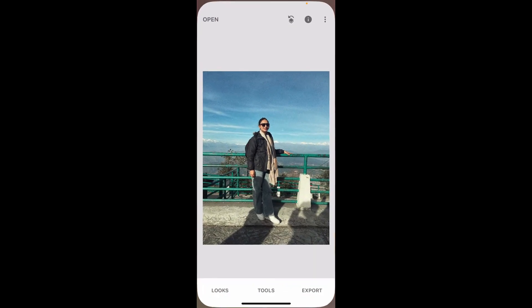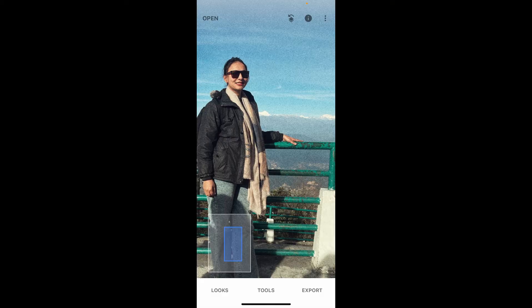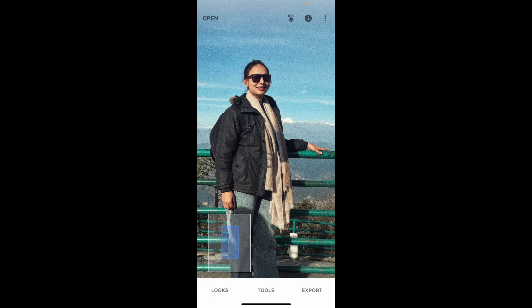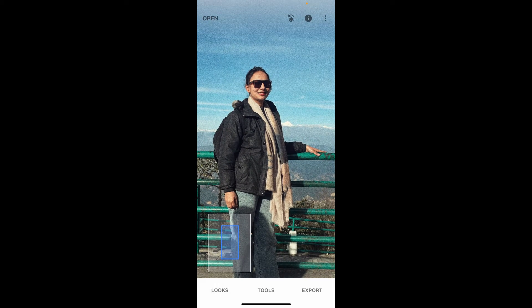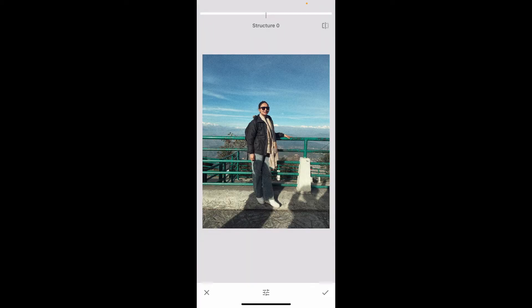First of all, launch and open the Snapseed application. Open or import an image that has noise or a grainy effect in it. Once you open up the image, tap on the Tools option at the bottom, then click on Details in the expanded menu.